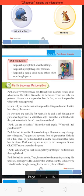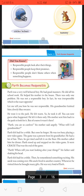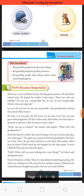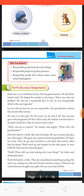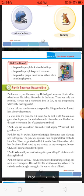He had good manners, usko achhe manners bhi the. He did all his school work on time — wo apna school ka kaam complete karta tha time par. He helped his mother in the house — ghar par apni mama ke kaam mein madad karta tha. There was only one problem — usko sirf ek hi samasya thi — he was not responsible, zimmedar nahi tha. In fact, he was irresponsible.